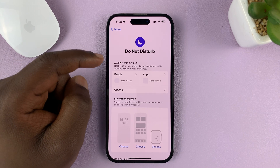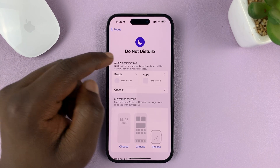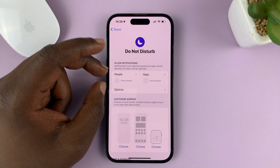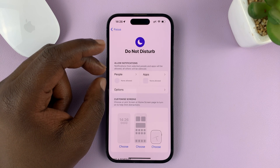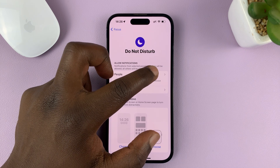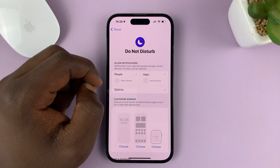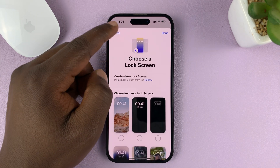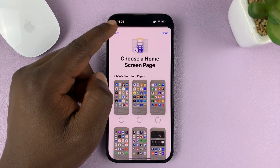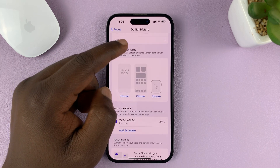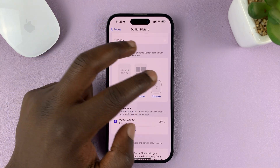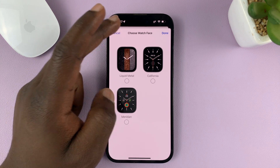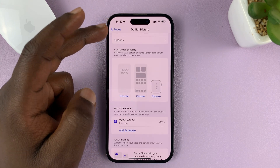You have a few options you can change. You can have a few people allowed to call you or text you, and also a few apps allowed to work during Do Not Disturb mode. You can also customize a specific lock screen wallpaper and home screen for Do Not Disturb mode, and a clock face for your watch during the Do Not Disturb mode.